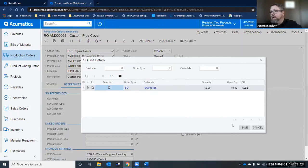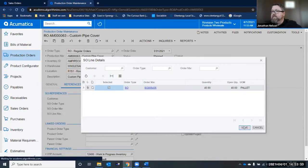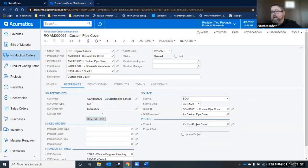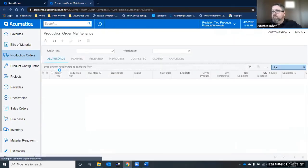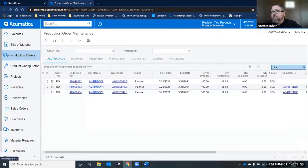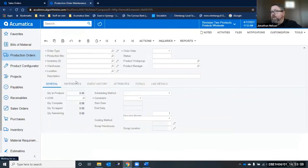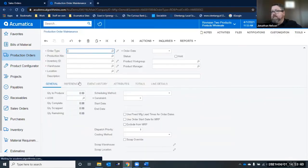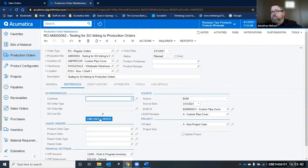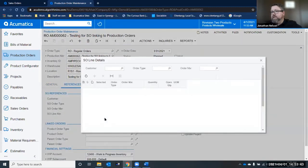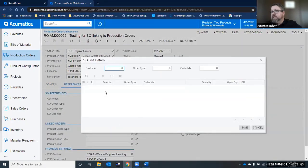So I can select that order and click save. And I've now connected that order back. I can click on any production order that has those characteristics and I can link those sales orders.